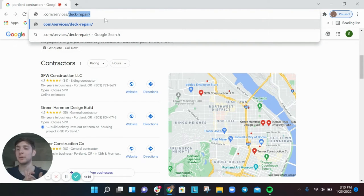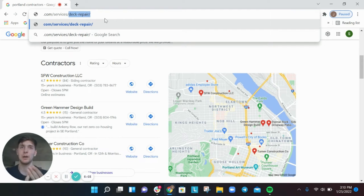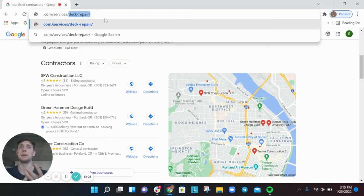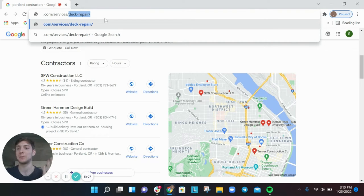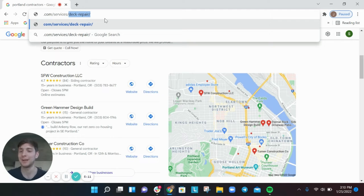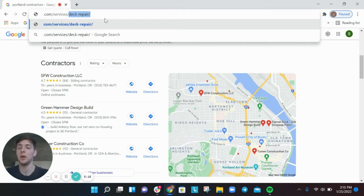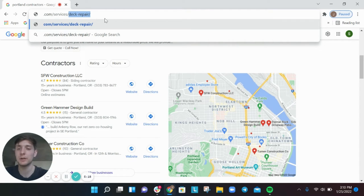And then you'll have a secondary page beneath that for every single one of your services. So if you do repairs, you got a page for deck repairs. And on that page you share comprehensively what that means. We do deck repairs in Portland, Oregon. We're willing to travel up to 40 miles. Here are the types of decks that we repair. Here are the types of decks that we do not repair.